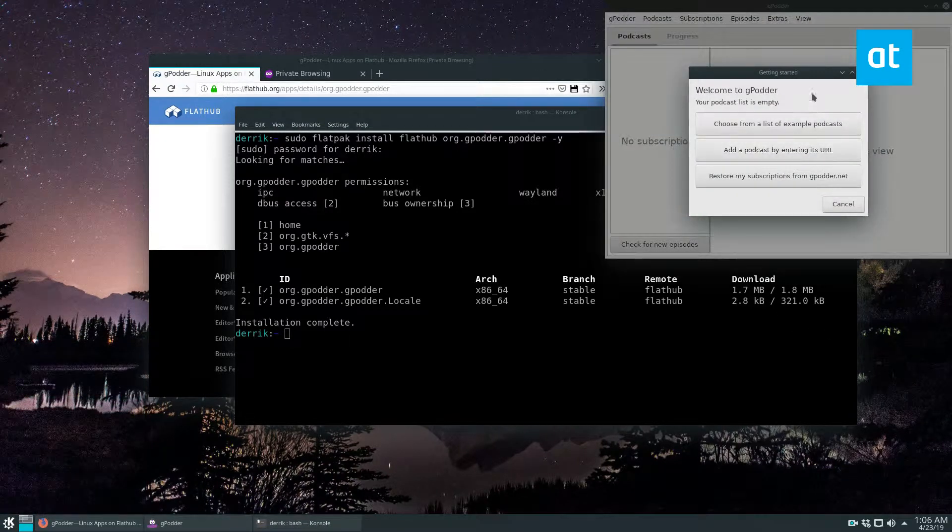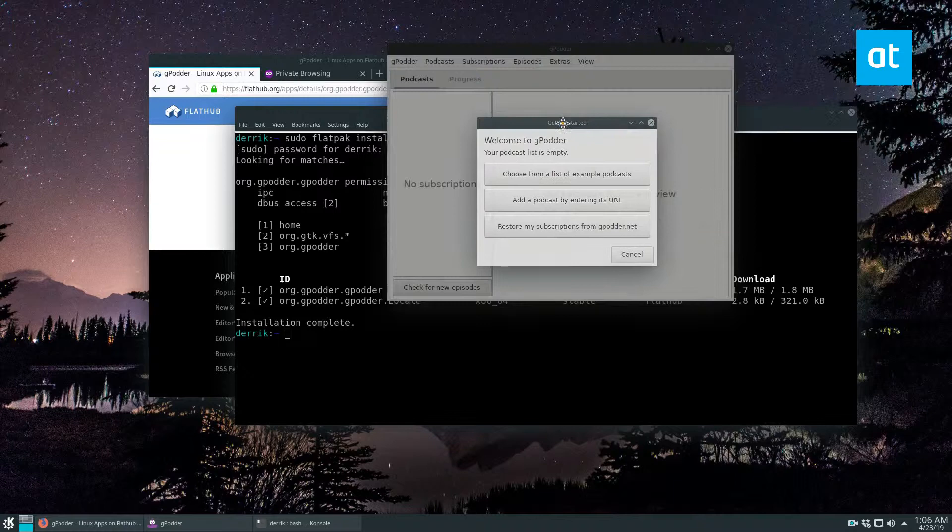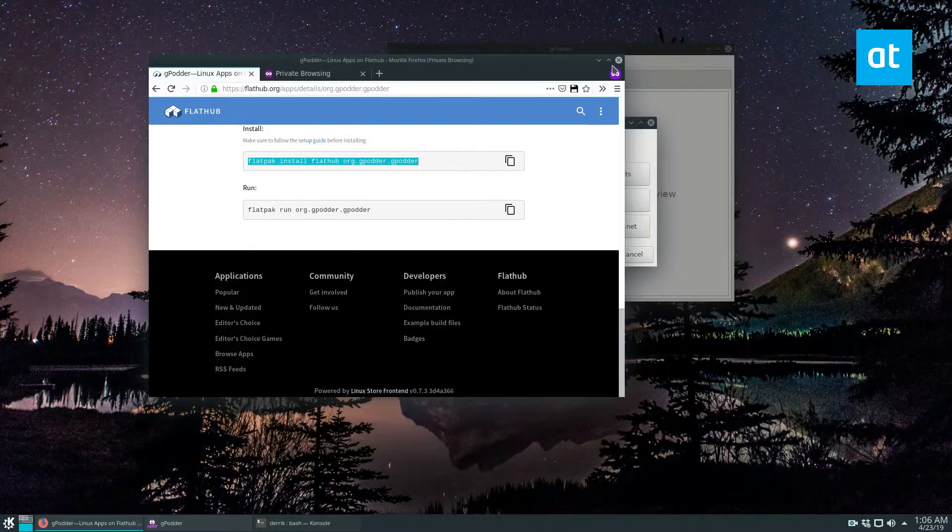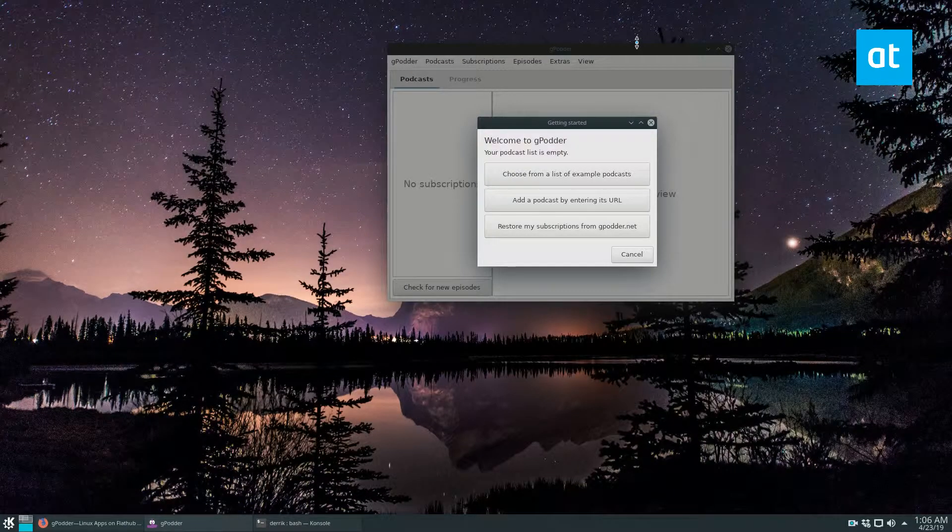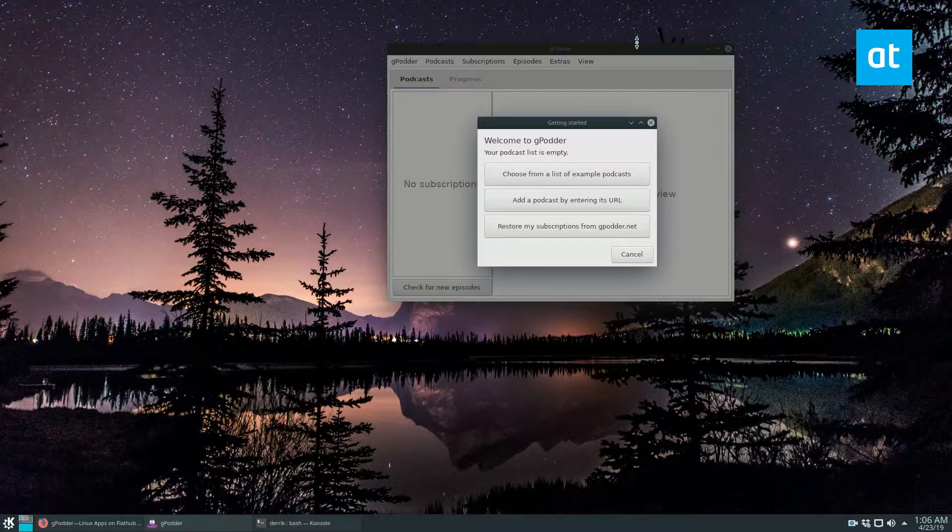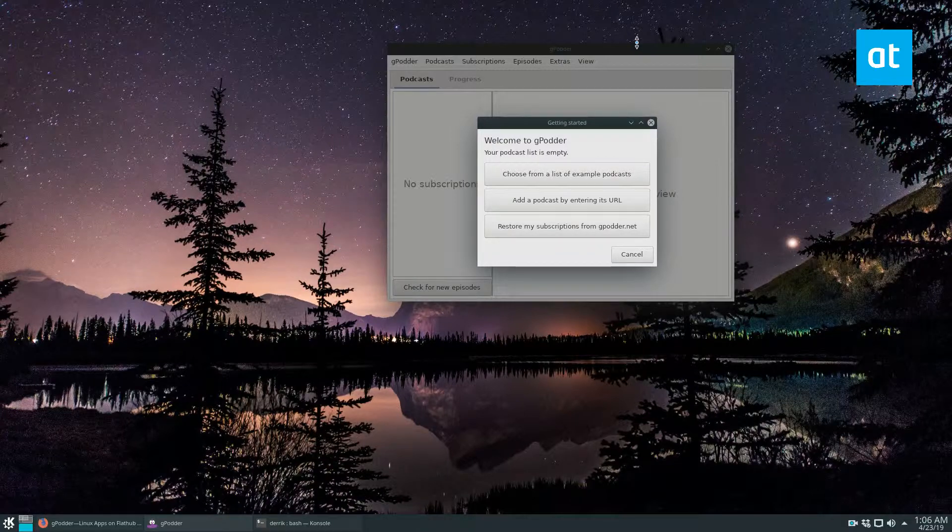And from here, you can set up your account. Now, you don't have to set up an account. I'm not going to do that in this video because we cover that in the article and it's a bit more in-depth. And I don't really think it would make sense to show you how to set up an account on a website. You probably already know how to do that.